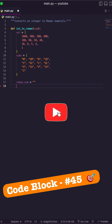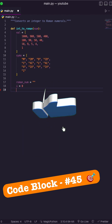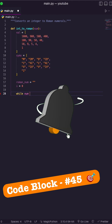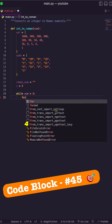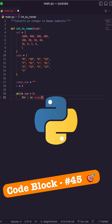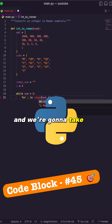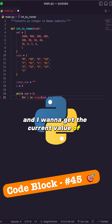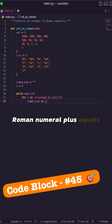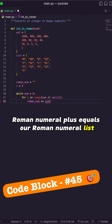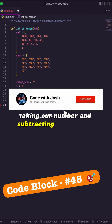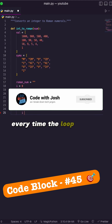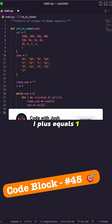Initially, our Roman number is a string, and I need a counter variable, i. I'm going to say while num is greater than zero. For i in range of the number — I'm going to floor divide it — and we take the current value of i. Roman numeral plus equals our Roman numeral list at the current index, taking our number and subtracting the current value. Every time the loop repeats, i plus equals one.